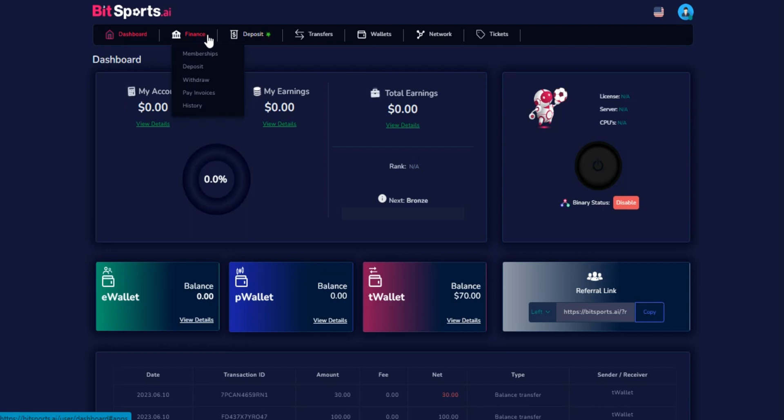Once in the finance section, you will find several options available. Among them, select the pay invoice option and click on it.